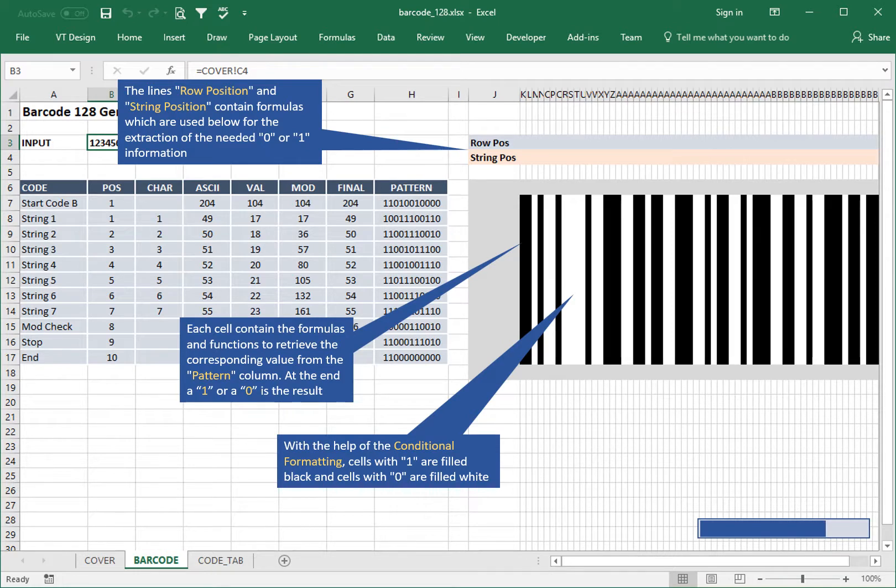With the help of conditional formatting, cells with 1 are filled black and cells with 0 are filled white.